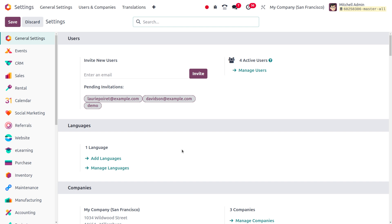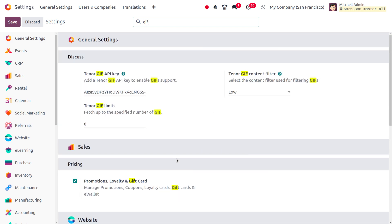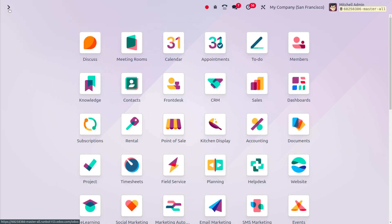As you move on to the general settings, you can search for GIF. And as you search for GIF, you can see under the Discuss session, we have Tenor GIF API key. We need to set the API key over here and save this.